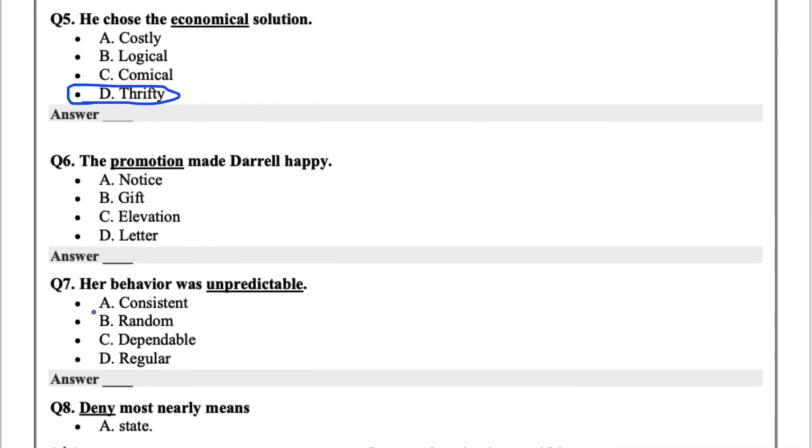Five, the promotion made Darrell happy. Promotion just means to elevate in status. So the options are notice, gifts, elevation. Yep, so it'll be C, elevation.